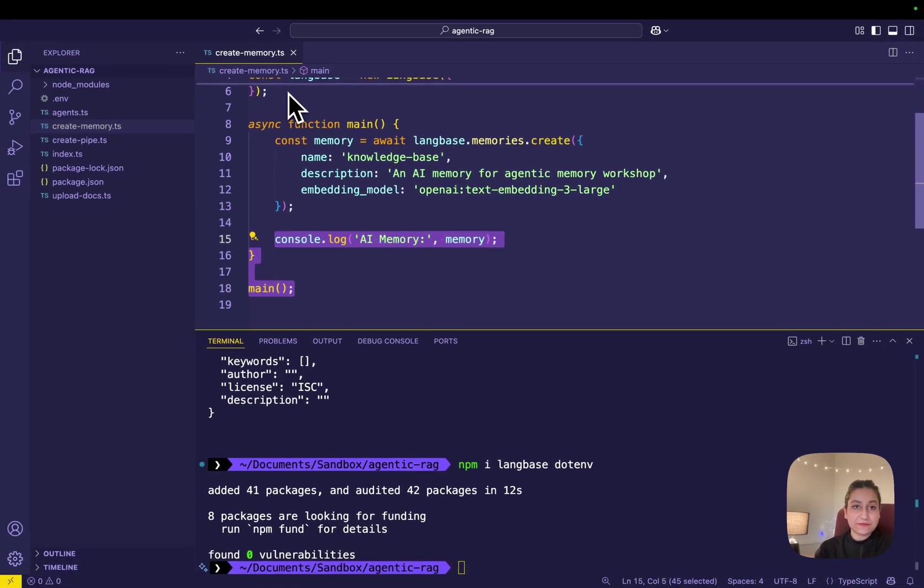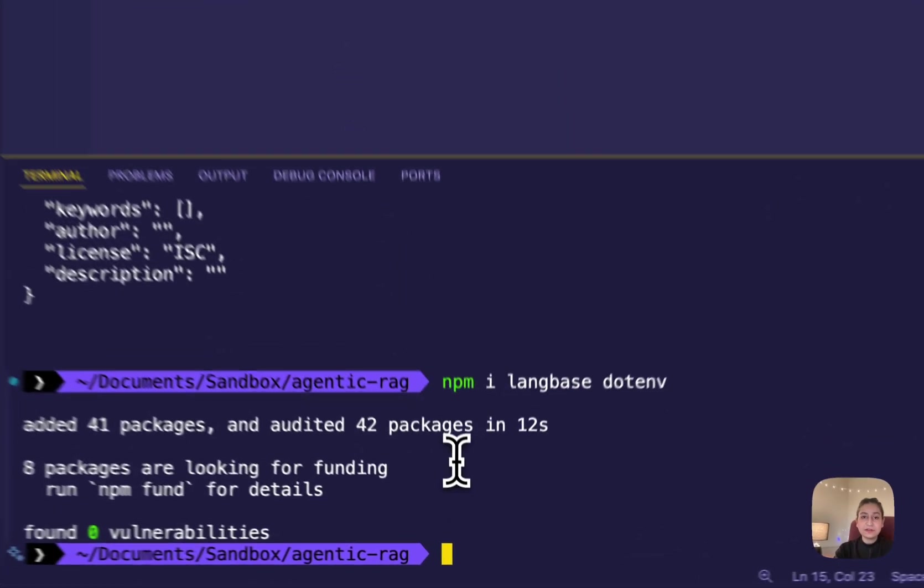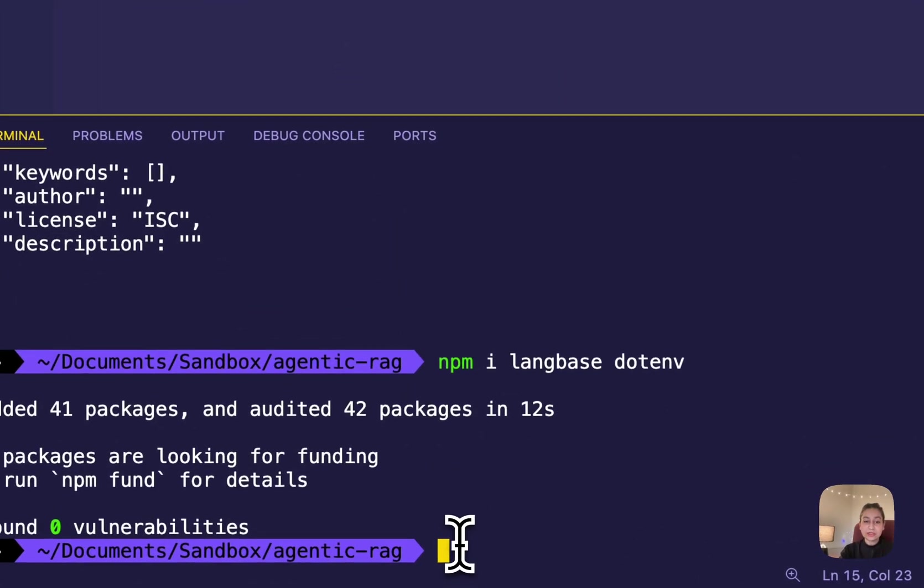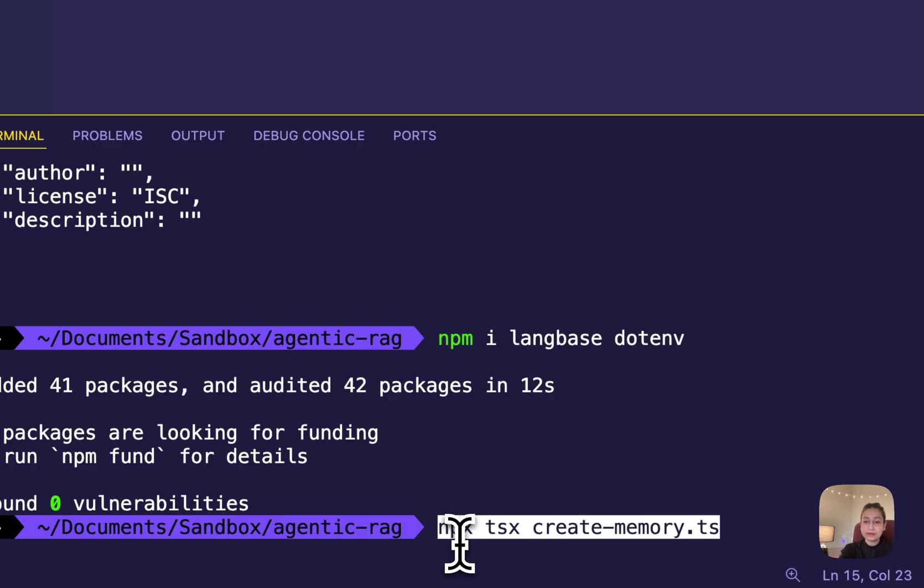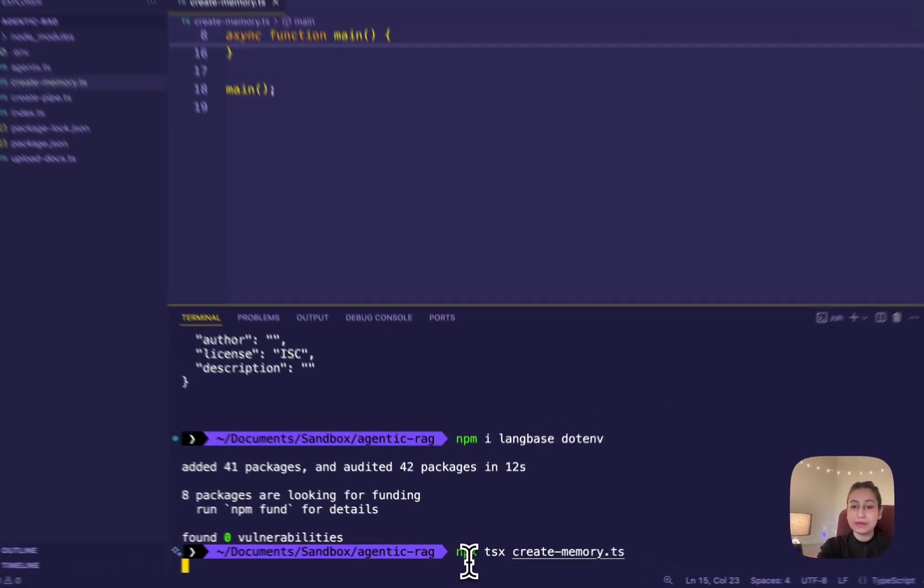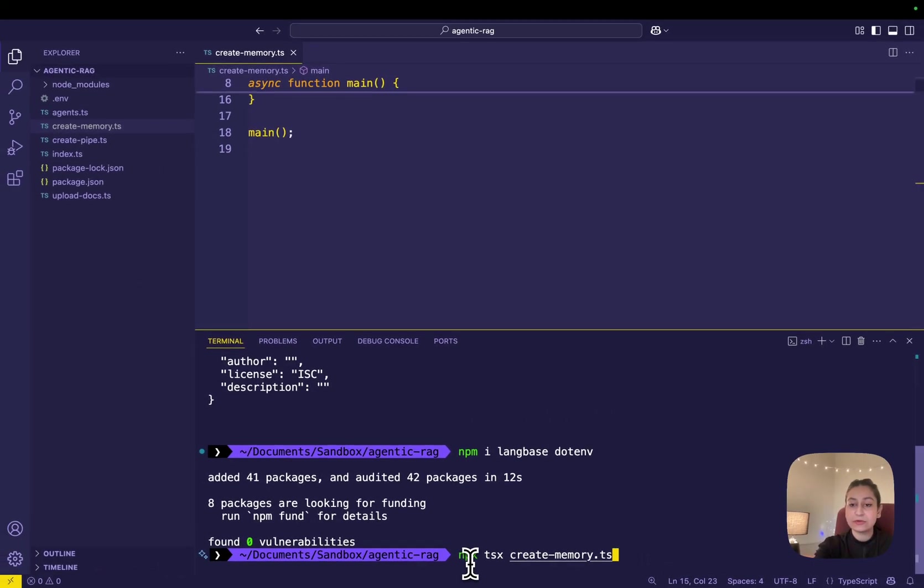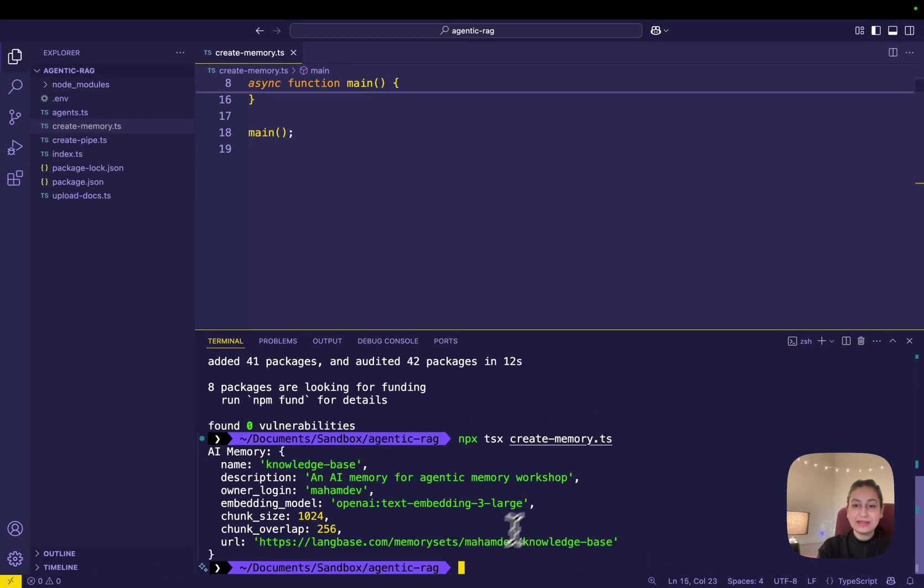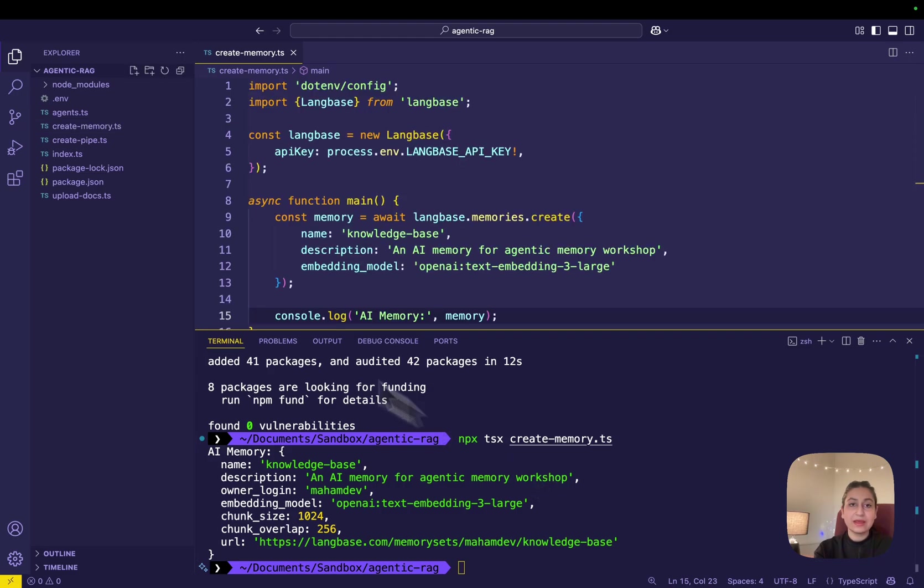Let's save this file. After that, I'm creating the agentic memory by running this npx command, npx tsx create-memory.ts in my terminal and this is done. Now that our memory has been created,